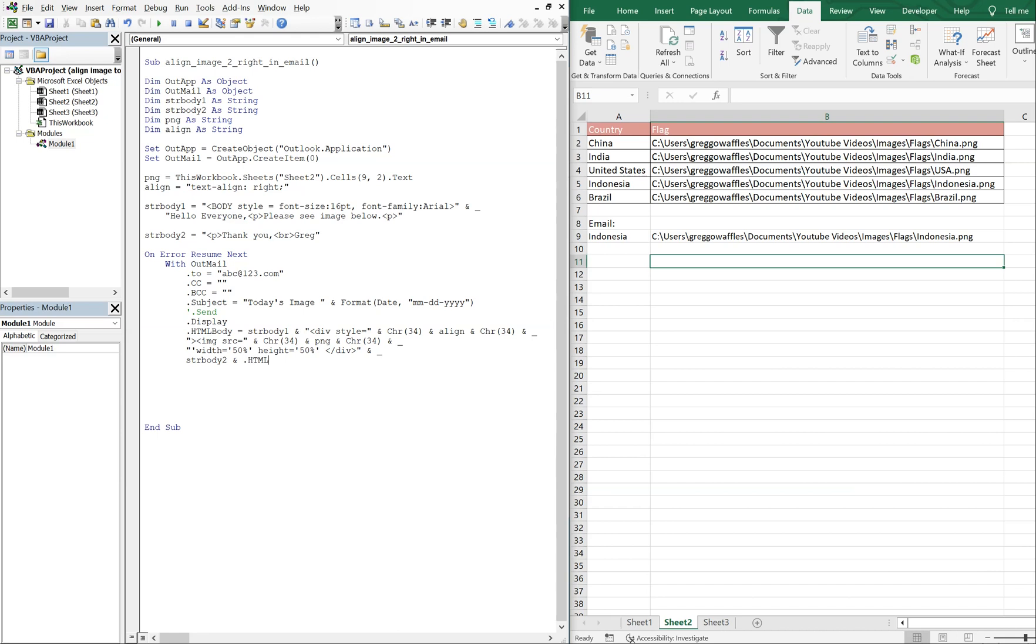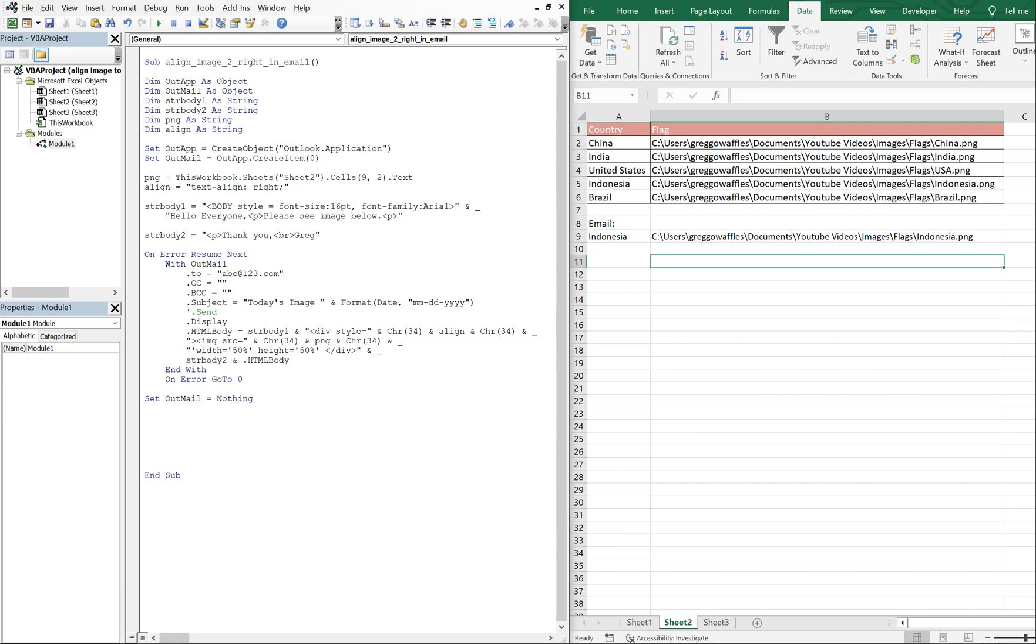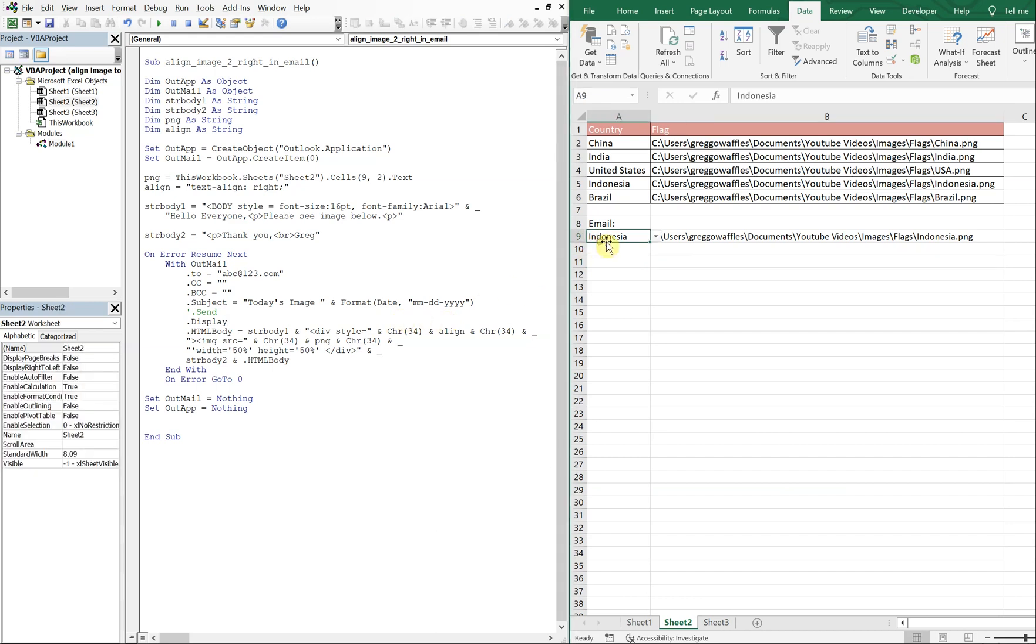Okay, so now we can end our With. On Error GoTo 0. And then we're going to set outMail equal to Nothing, and we're going to set outApp equal to Nothing. And that should do it.